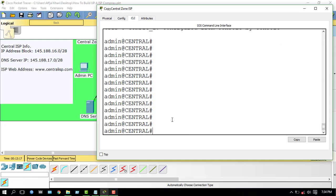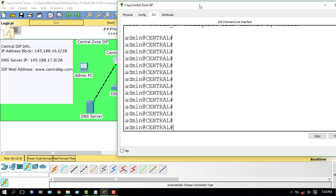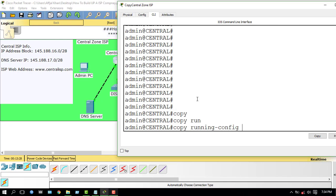Now I have to save this configuration to startup config, so I enter: copy running-config startup-config.